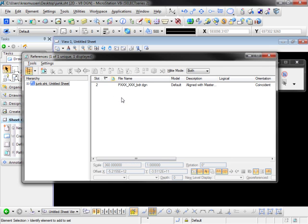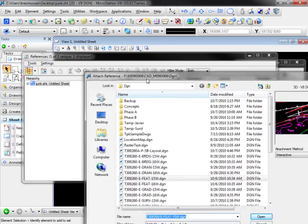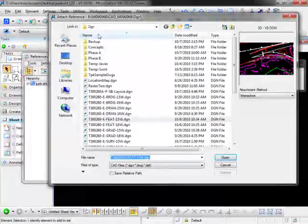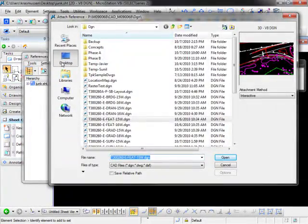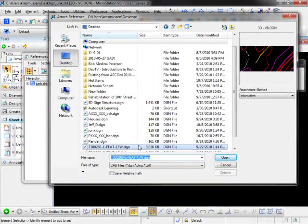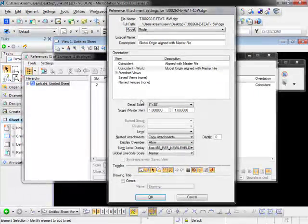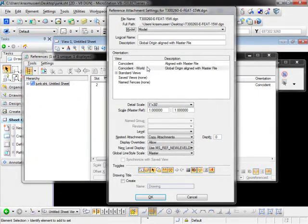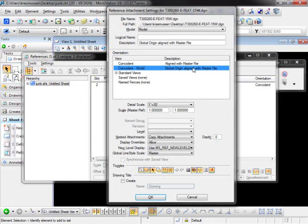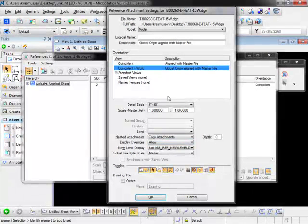I am going to attach and for this demo I have something on my desktop that is just a basic base map that we're going to attach. I'm going to stick with Coincident World. Very important that it aligns the same working units.